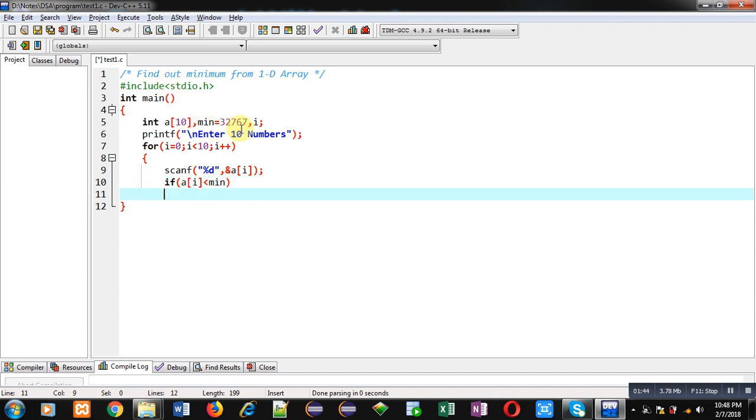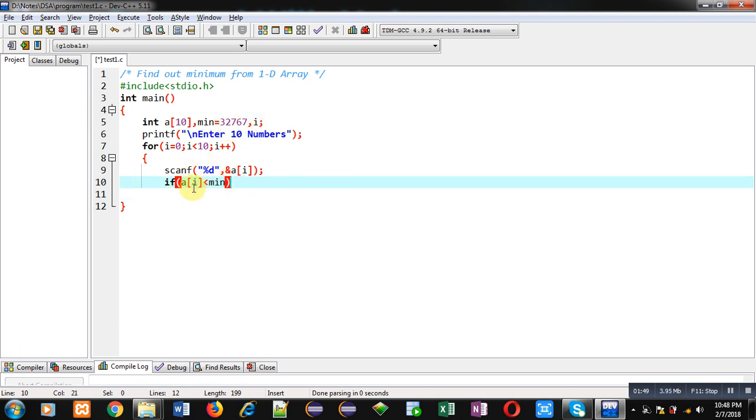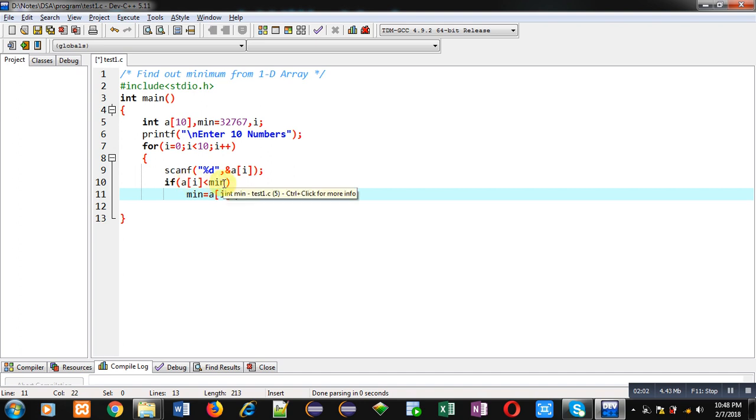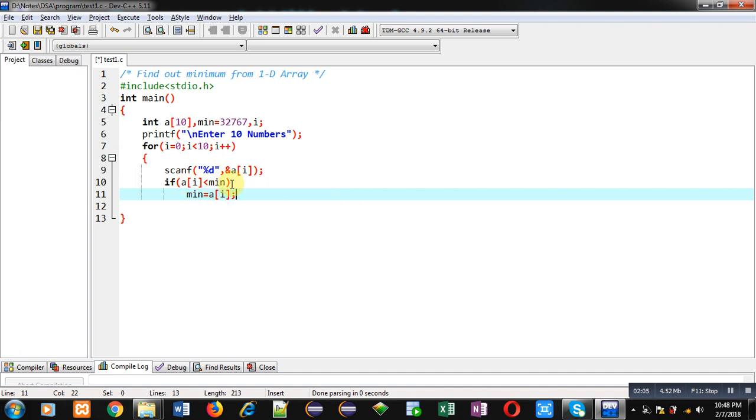value, that is 32767. Here I am comparing a[i] with min. So if a[i], that is this array element, if it is lesser than min, it means min should be containing this array element